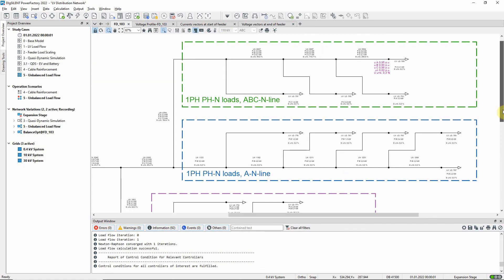In the first branch, the single phase loads have been distributed between the phases.